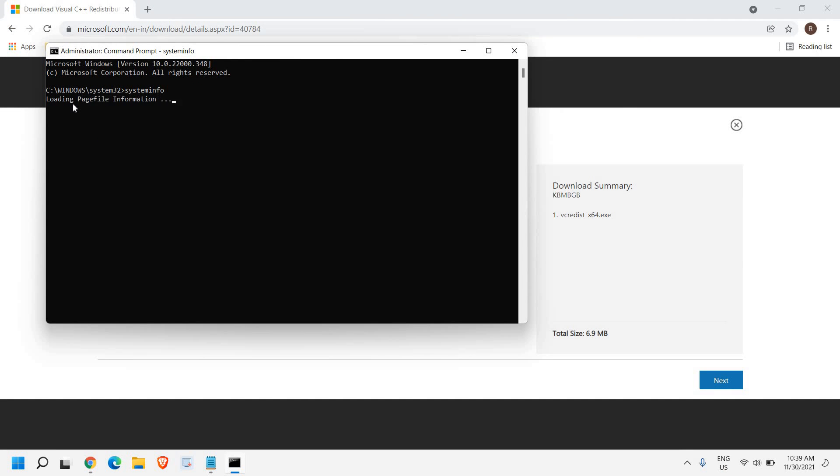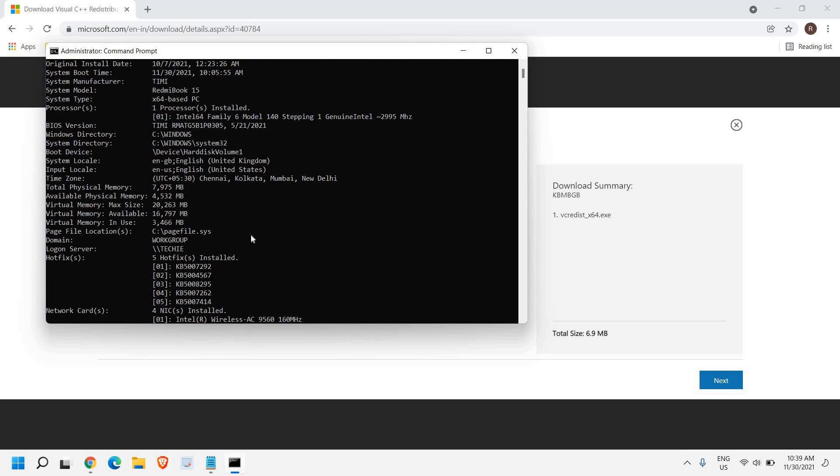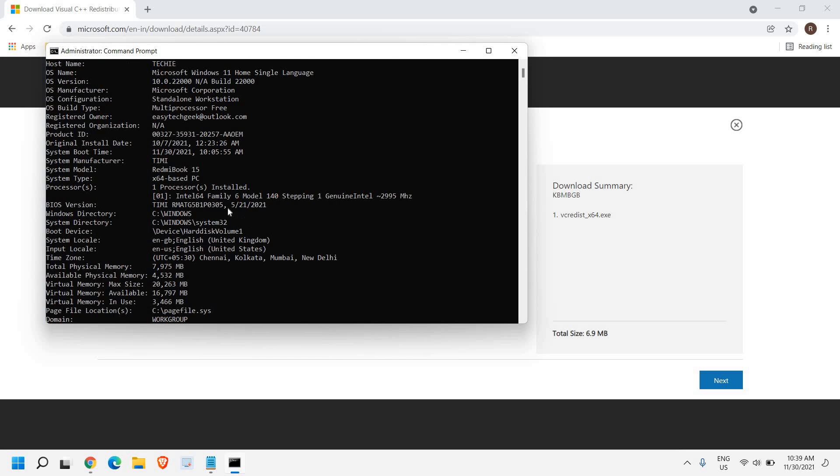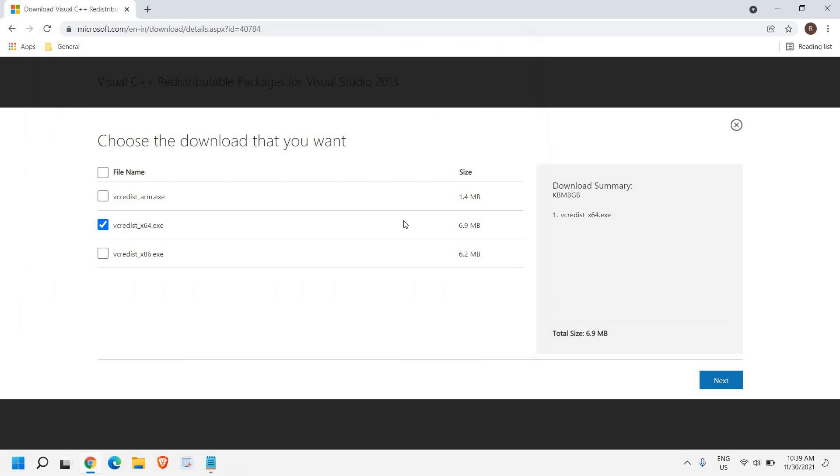Now the moment you do it, it will load the information. If you scroll it to the top, here we can see system type x64-bit. So once you have checked it, you can download this.